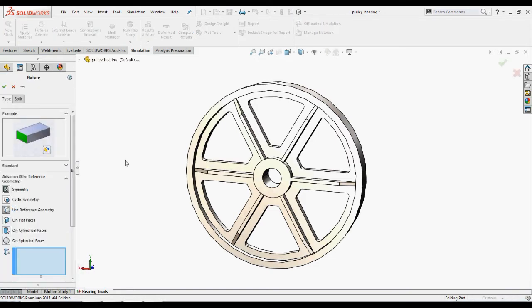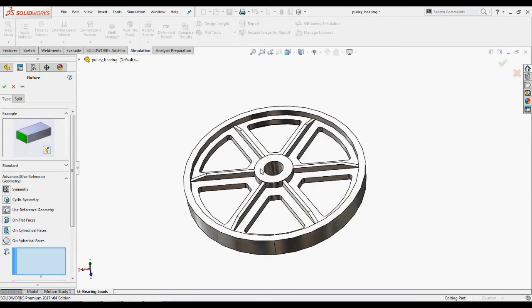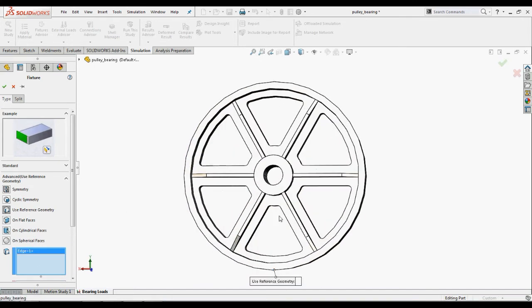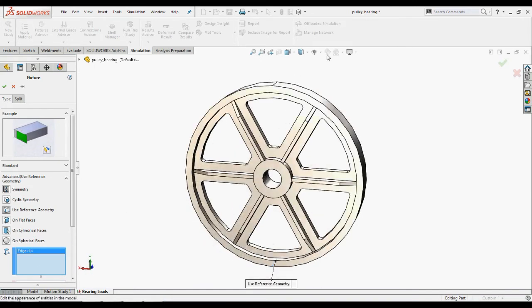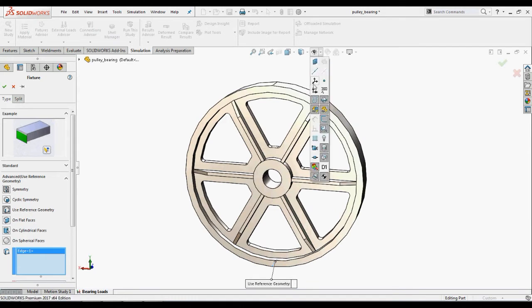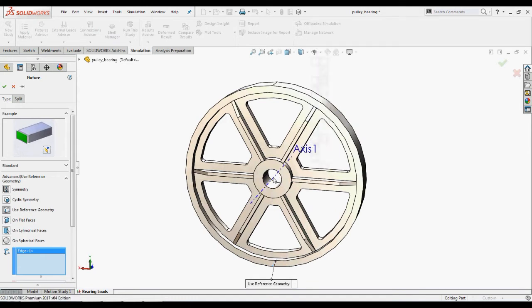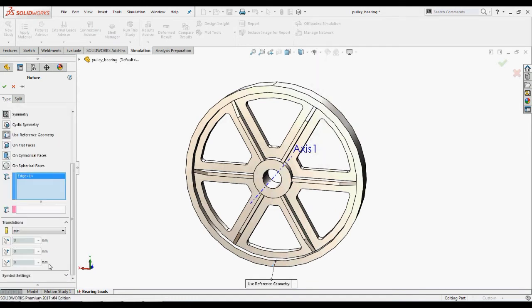Right click the fixtures and go to advanced fixtures and select use difference geometry. Select this edge and axis 1 for axis of direction and restrict its translations in radial and circumferential directions.